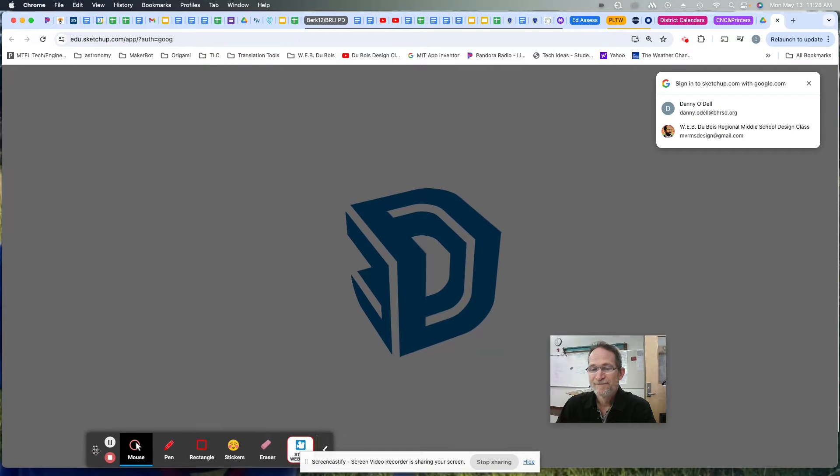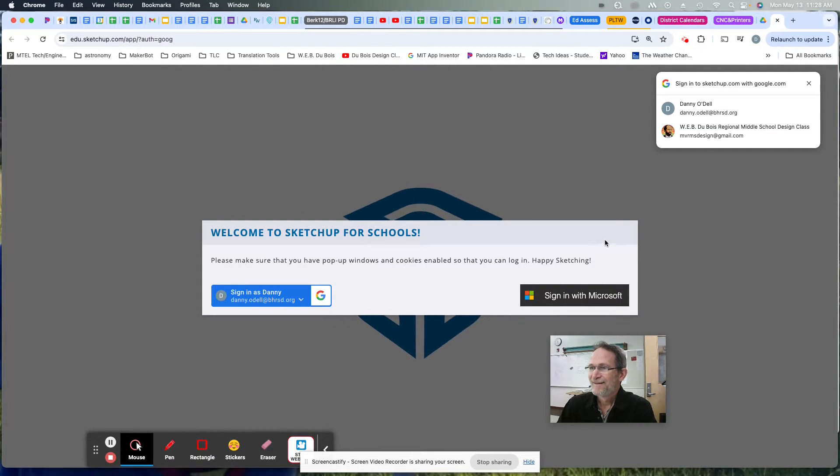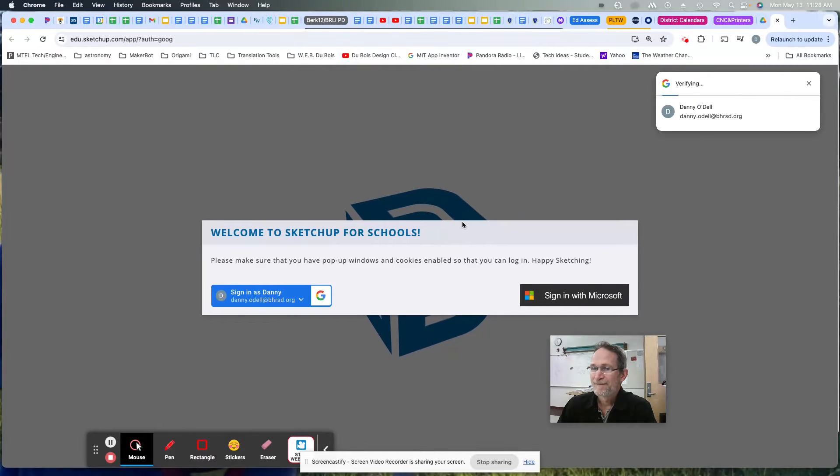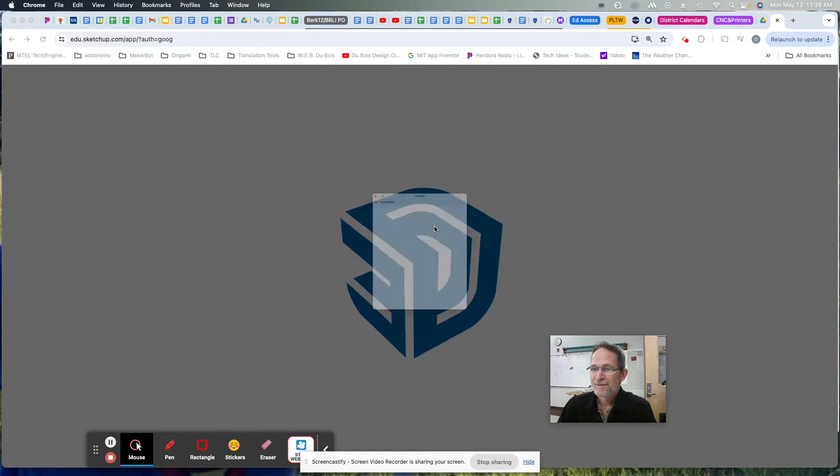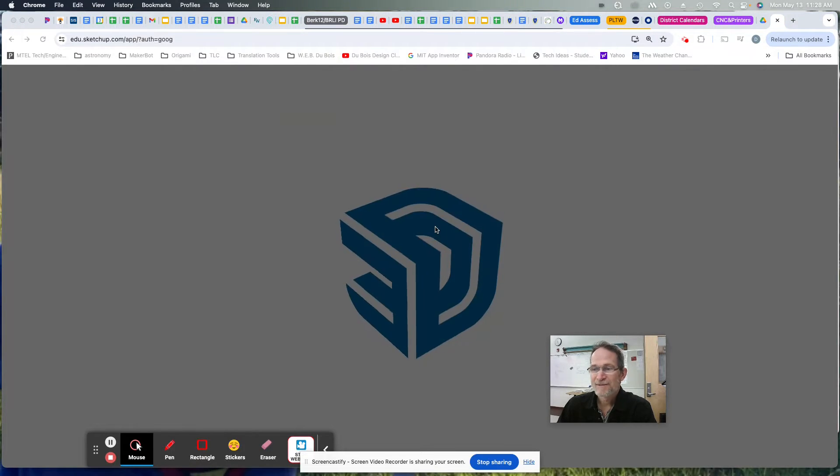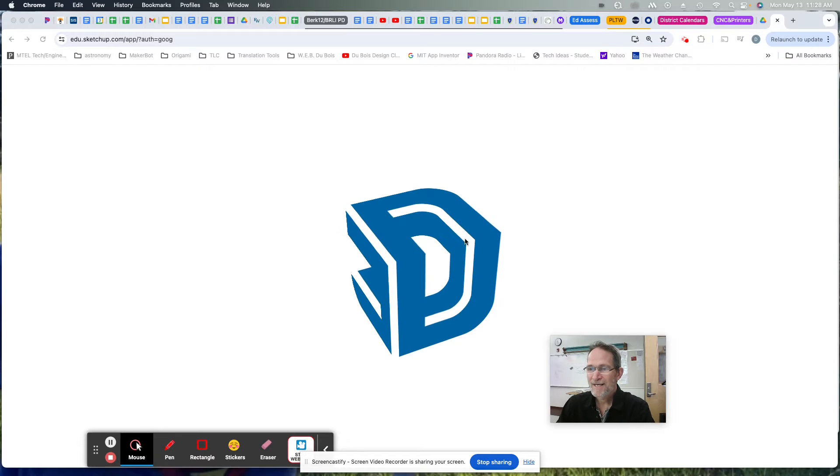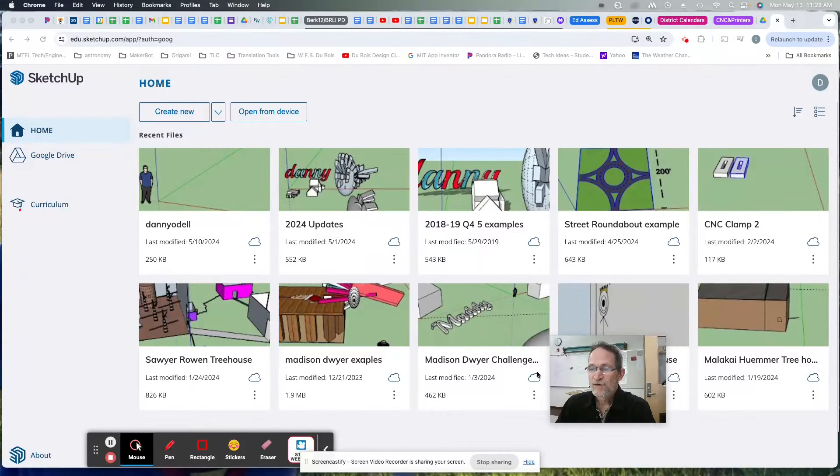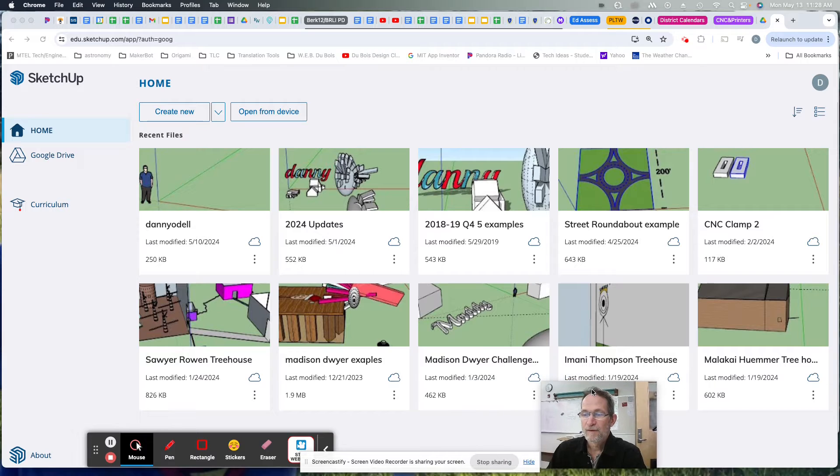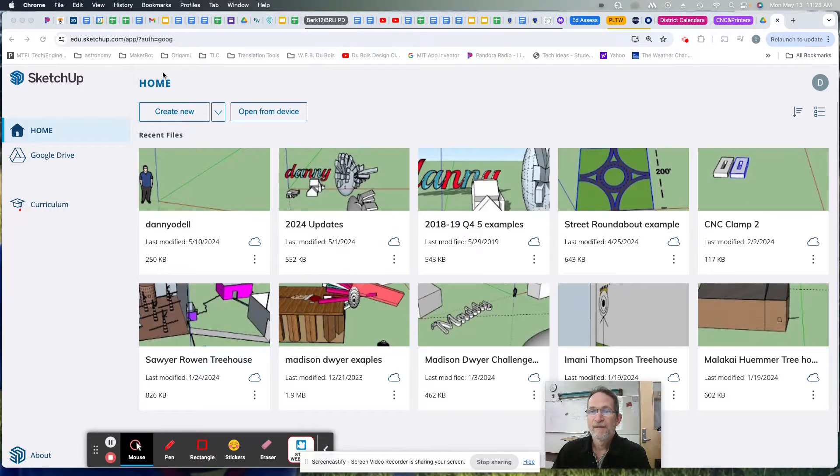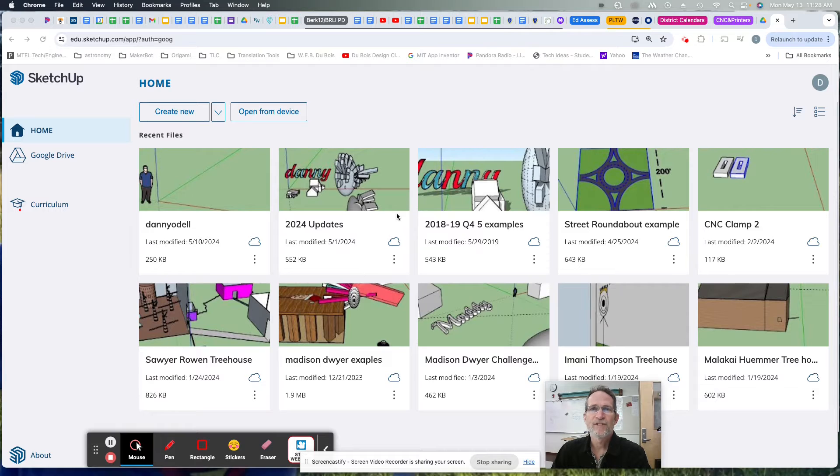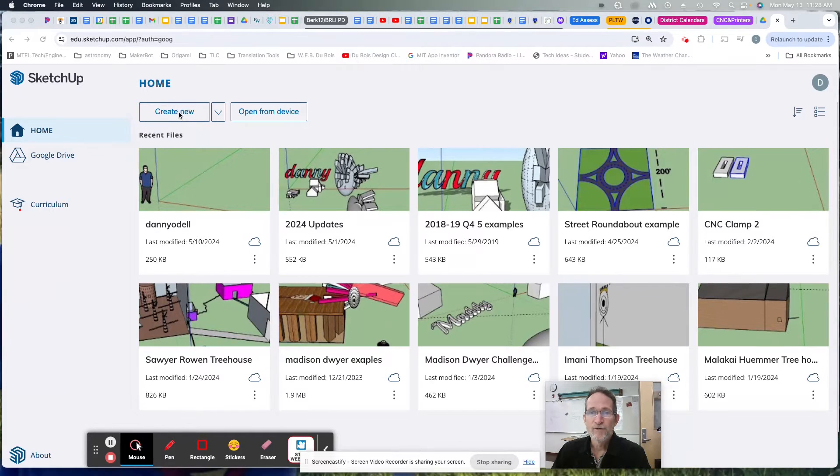Eventually it loads and you'll get to this page where it's ready to open SketchUp. I have a lot of files. Maybe you just have a blank page that says create new or take tutorials. I want you to create new.